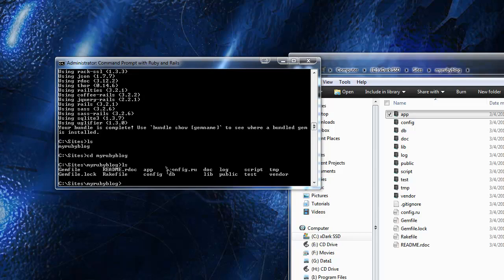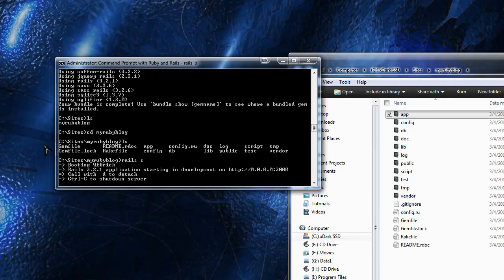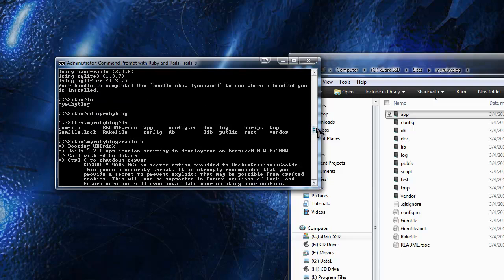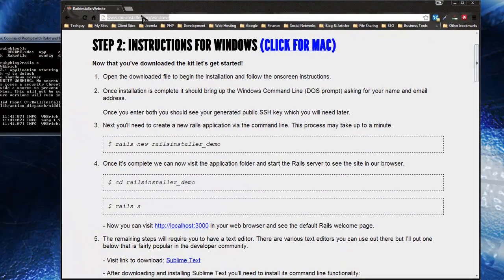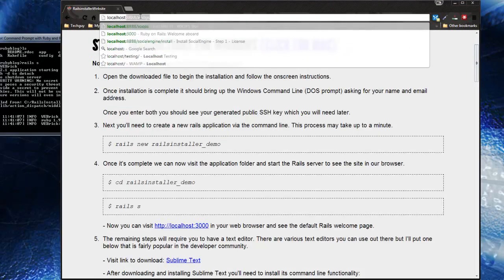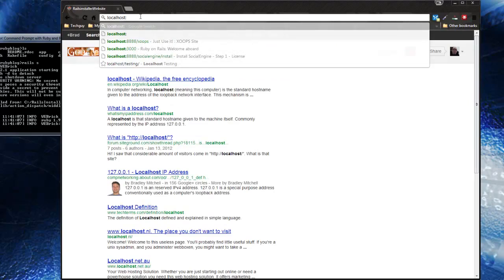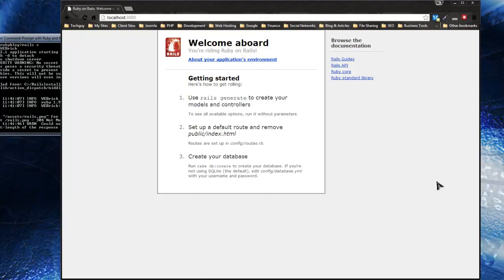Now we need to run the server so we can access our app in the browser. Go into the directory you just created, and all you need to do to run the server is type 'rails s' or 'rails server'. This should start the server. To shut it down, press Control+C. The default location is localhost on port 3000. Go to your browser and navigate to localhost:3000, and you should get the 'Welcome Aboard' page, which lets you know your app is now running on the server.